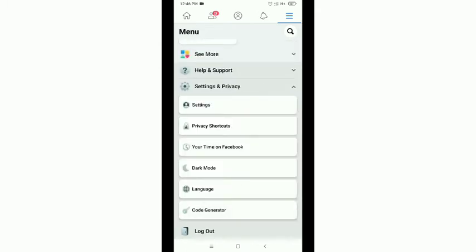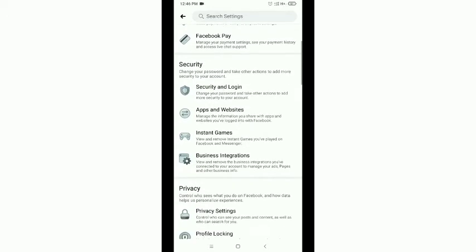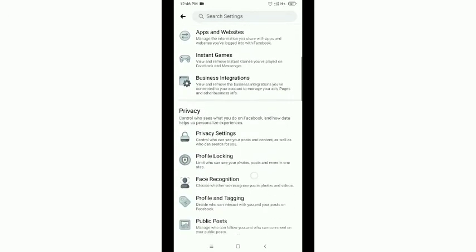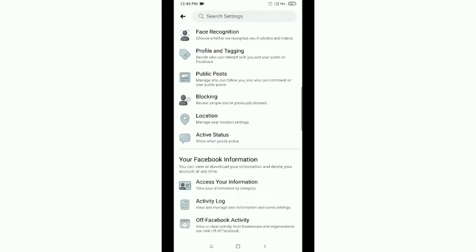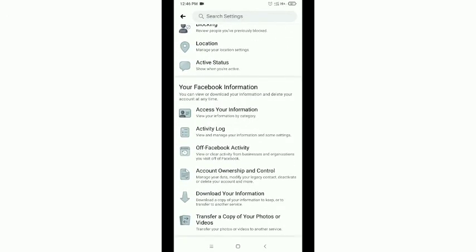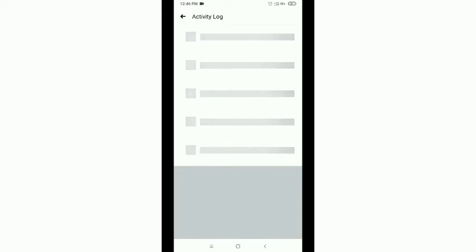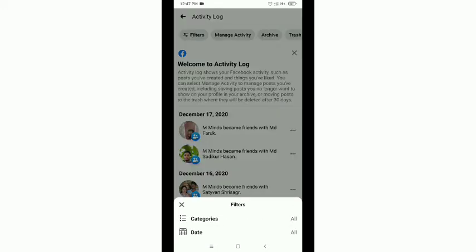Then scroll down and you'll get Activity Log. Just tap on Activity Log. Then tap on the top left corner Filters option, just tap on Filters, and then tap on Categories.